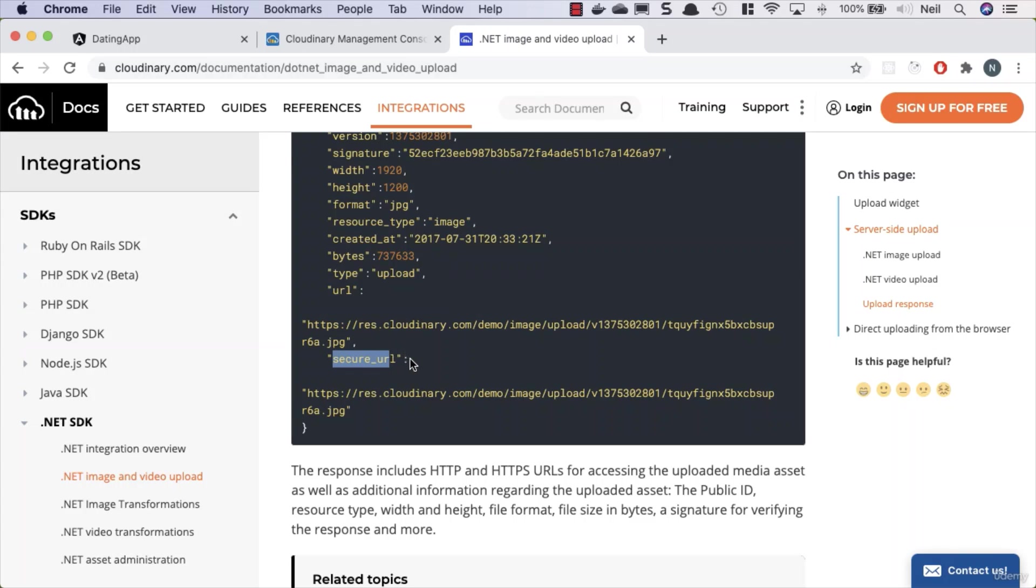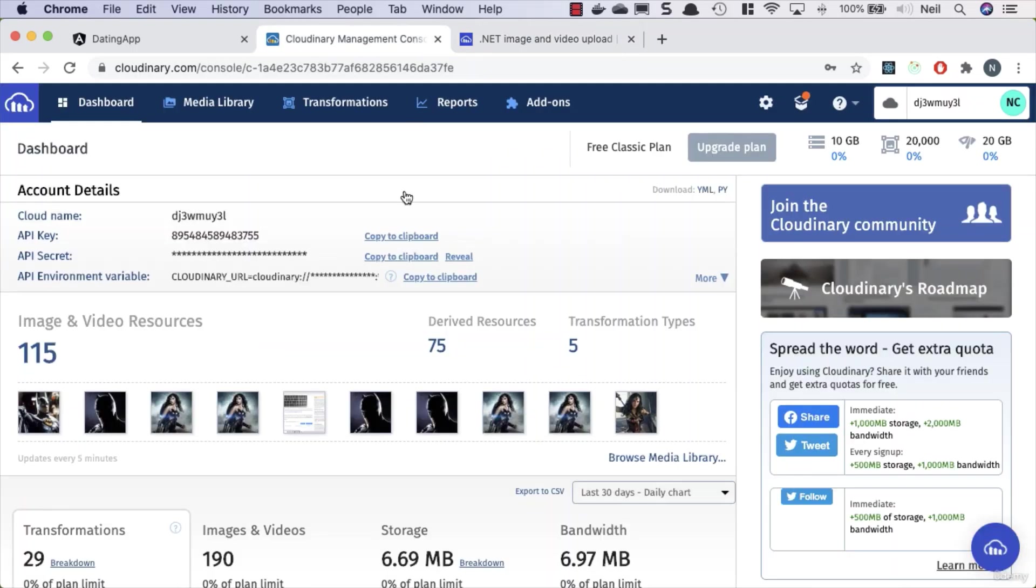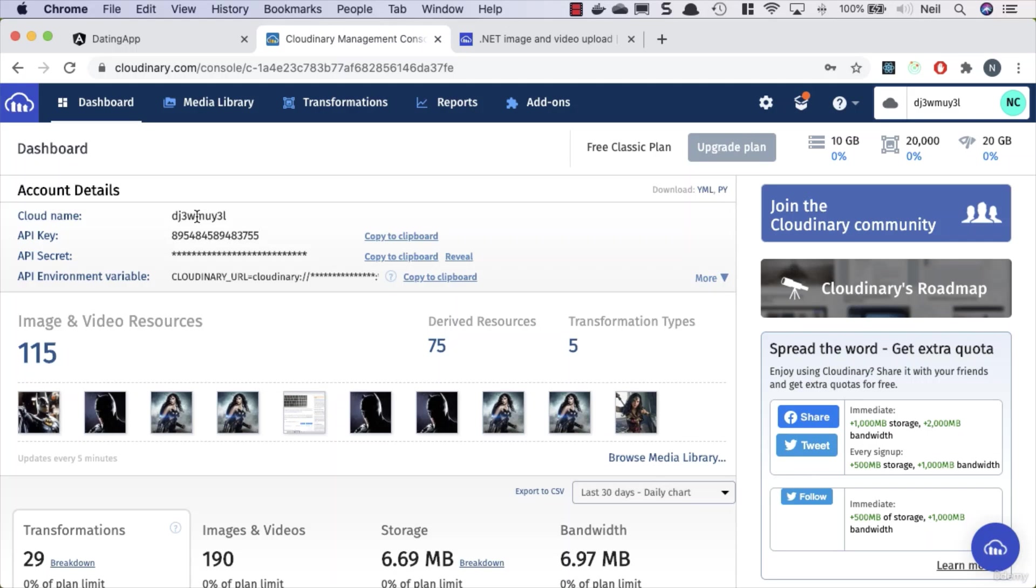So we've got plenty of documentation to help us out here. Once you've signed in, you'll have your API keys and your cloud name. But please make sure you've verified your email account with Cloudinary, because you will run into a problem when you try and upload an image to this if you haven't done that part.